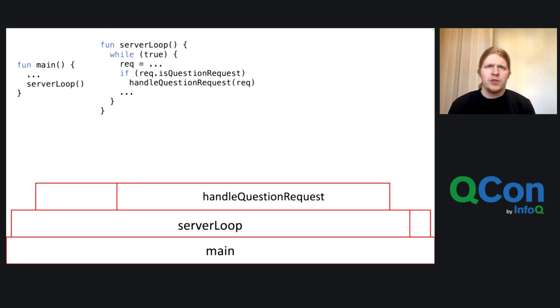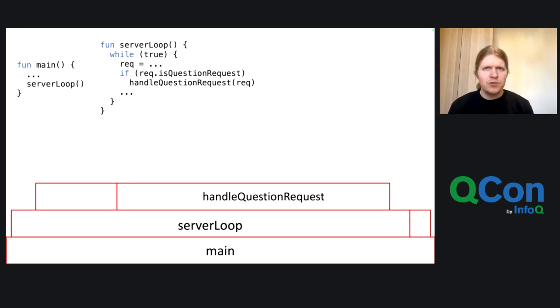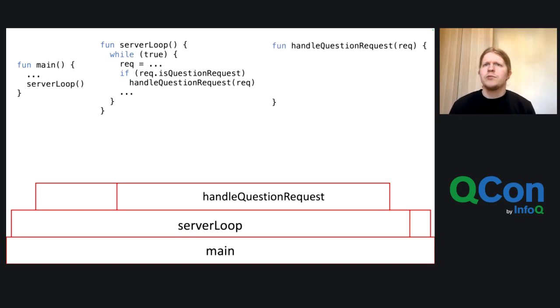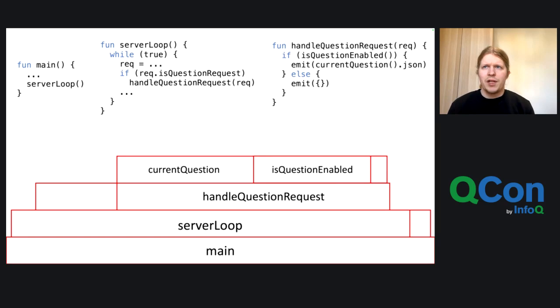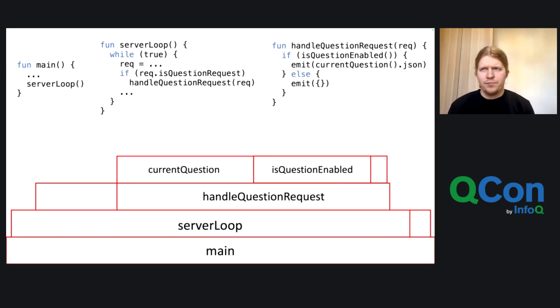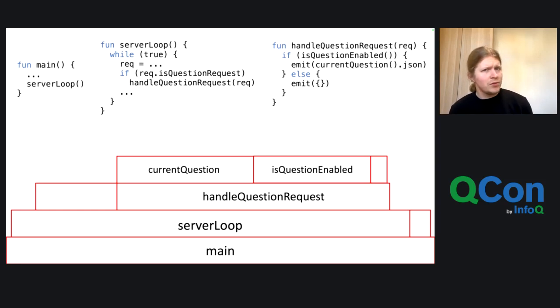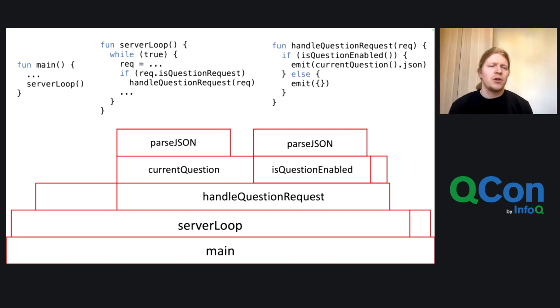And then the server loop is just a simple loop that waits for a new request, gets it and checks whether this is a question request and then calls the handle question request method. And you see in the flame graph that the handle question request takes a lot of time. It just checks, is there any question enabled? And then it emits the current question. And yeah, these methods shouldn't take that much time, but why do they? And the flame graph also gives us this answer, essentially because we're all the time parsing JSON.